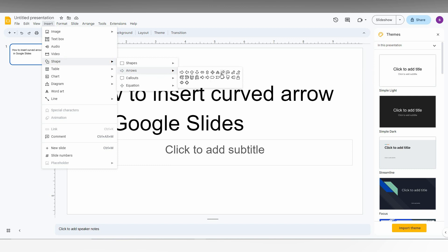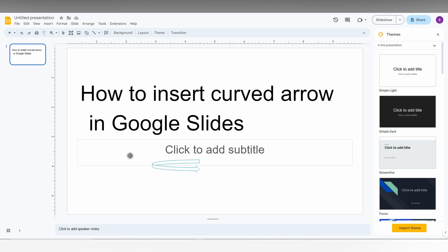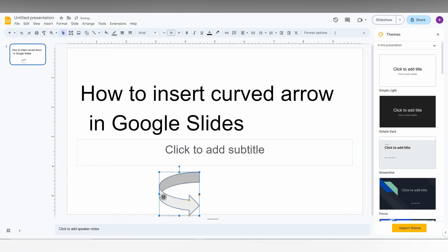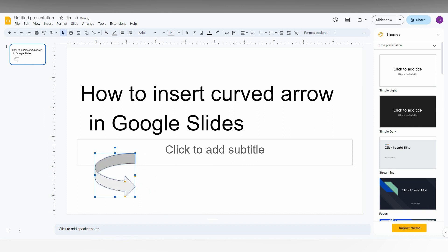So you can just choose which curved arrow that you want. For example, here is the u-turn arrow. Here is another type of curved arrow. You just click here and you can just move this like this and you can just fix it.